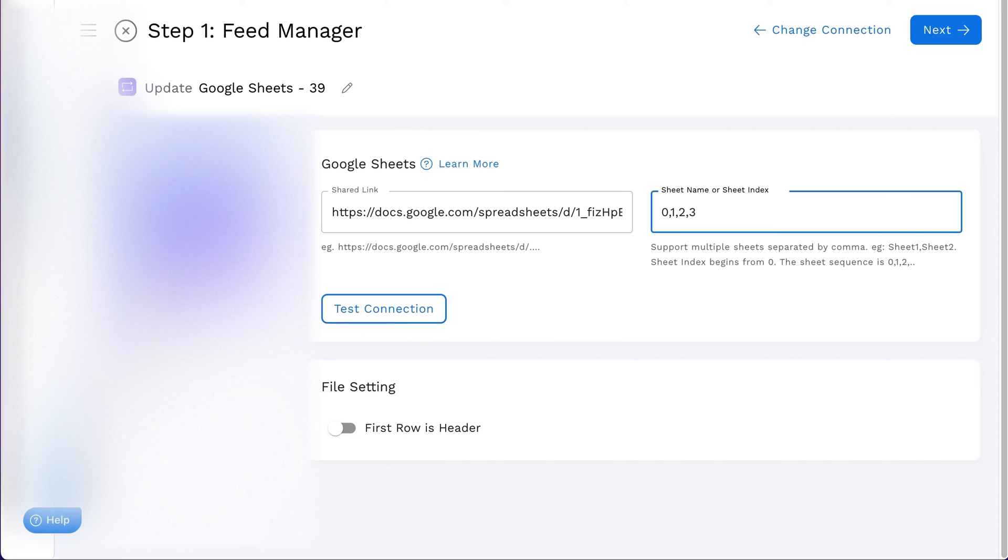Once you have your link and sheet details in order, click on Test Connection to ensure everything is set up correctly.